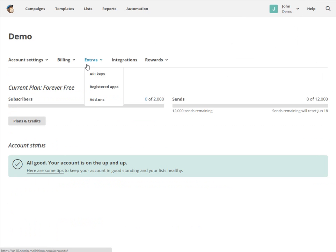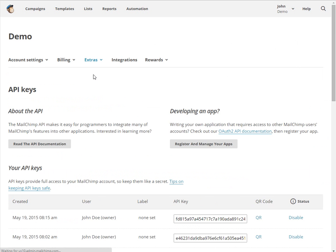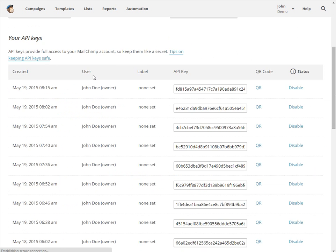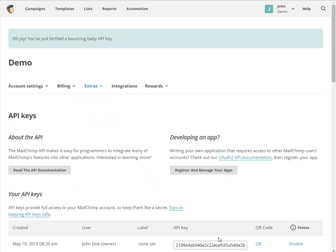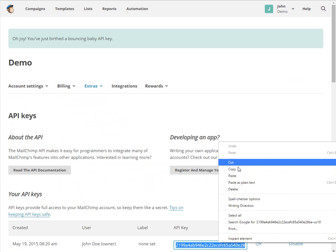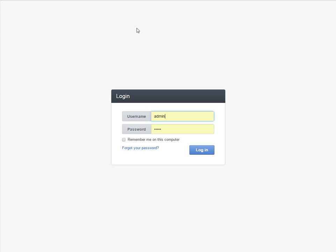Go to Extras, choose API keys. At the bottom of the API key grid, click the Create a key button. Copy the key created. Go to your OraCRM account.